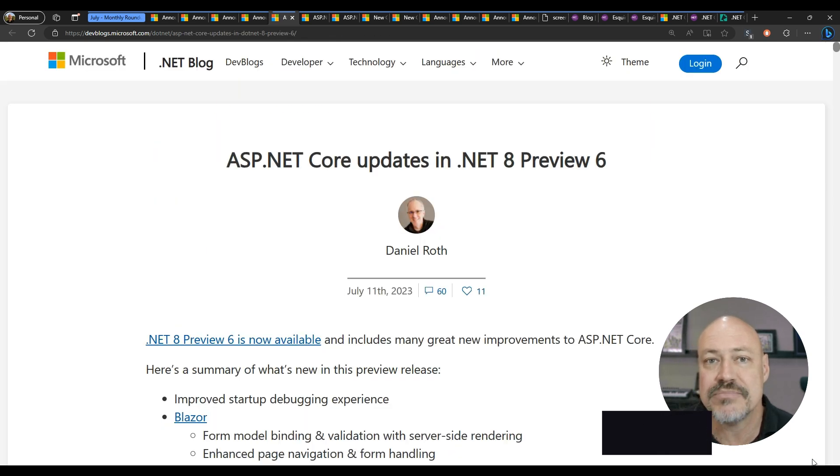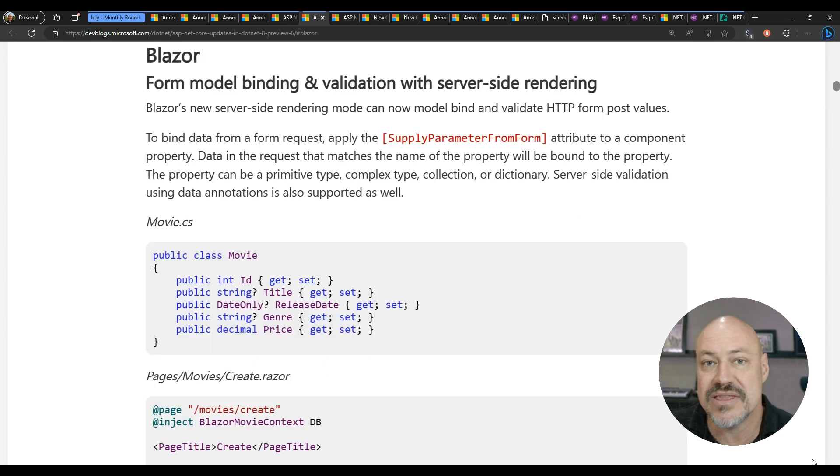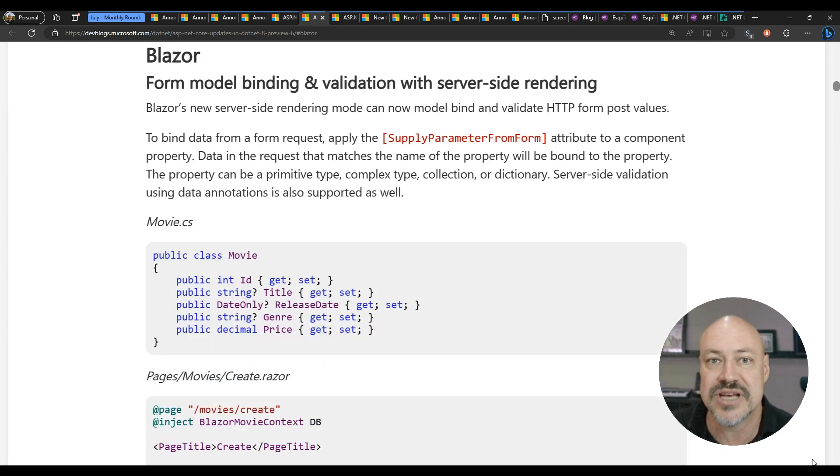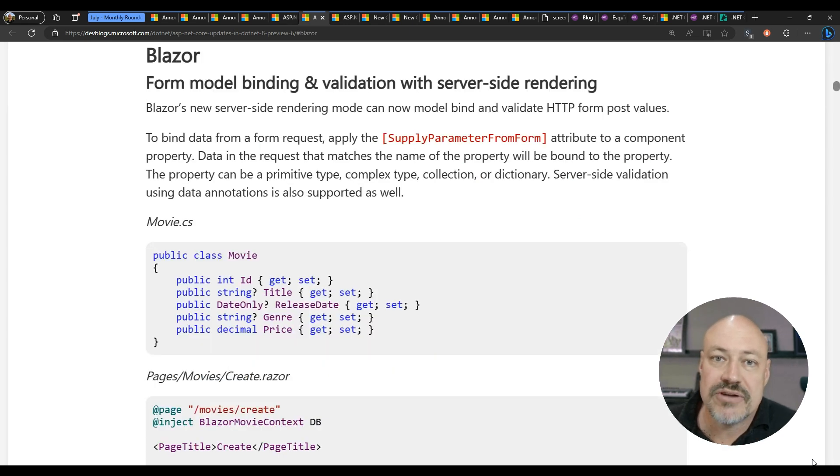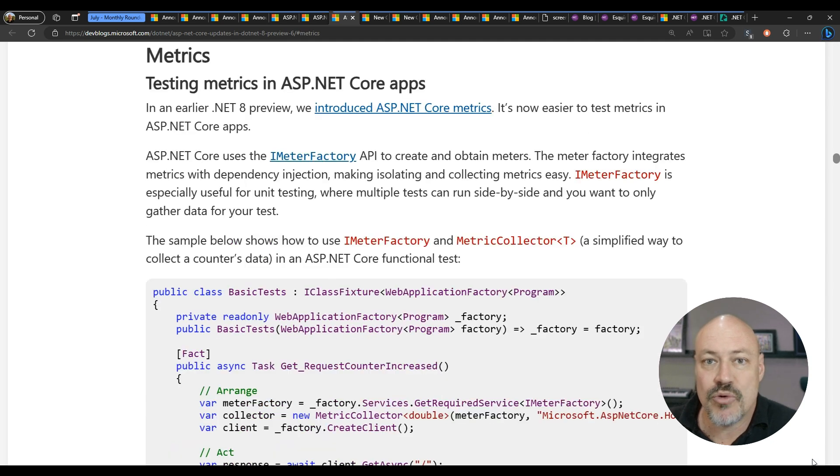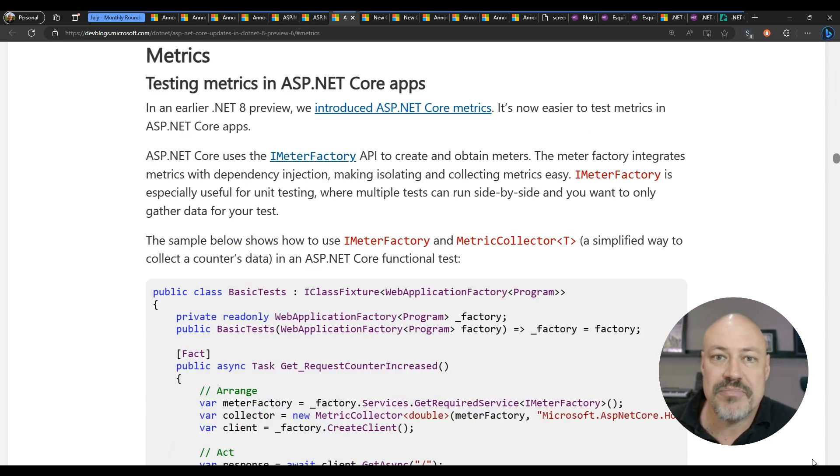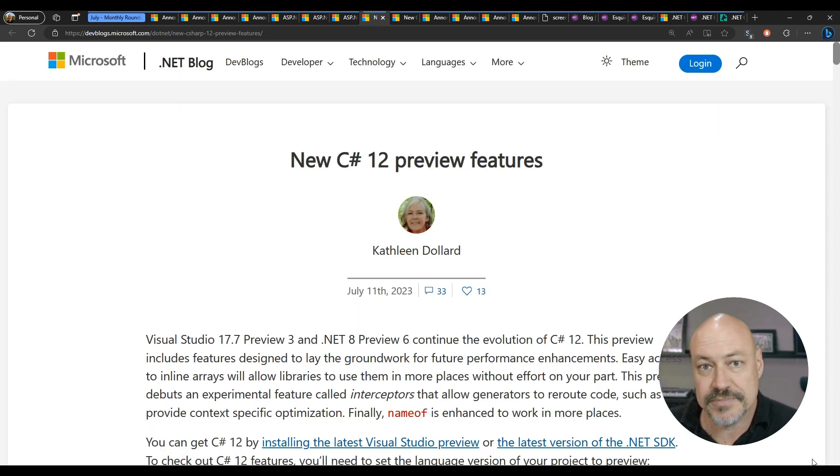ASP.NET improvements in this preview include some new stuff for Blazor server-side rendering, some nice things for form binding, and also the improved metrics now have better testing support.